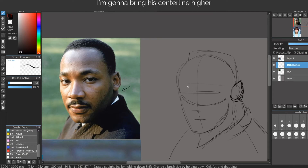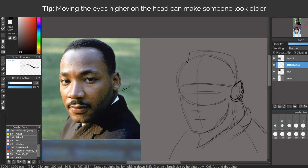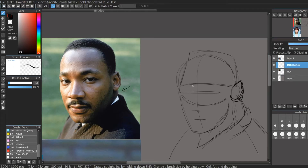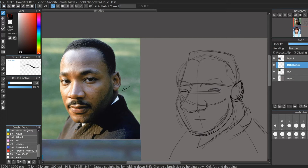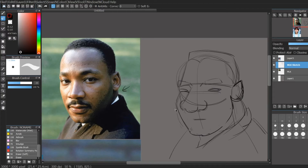I'm going to bring his center line higher, make his forehead smaller, and make his nose really big. I'll make his nose so big that it comes off the page, and then make his eyes super small. You can play around with the sketch — sometimes when you exaggerate, it doesn't work at first. If it doesn't look like somebody, that's okay. Embrace it and try again. His mouth is also pretty big, so I'm going to make his lower jaw bigger. I want to exaggerate how the bottom of his face is bigger than the top.